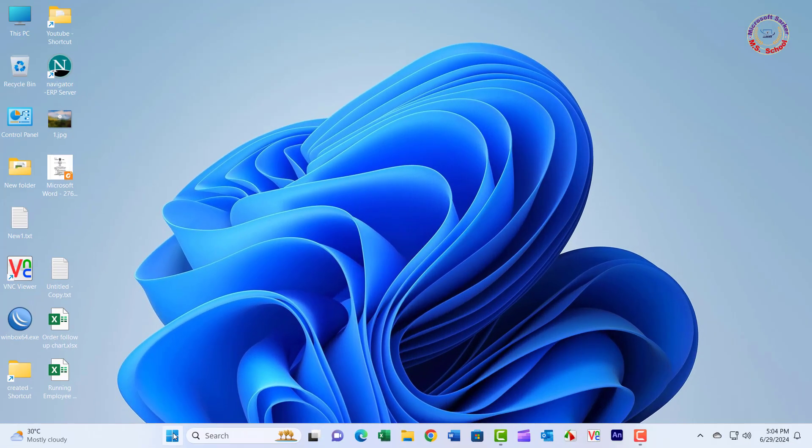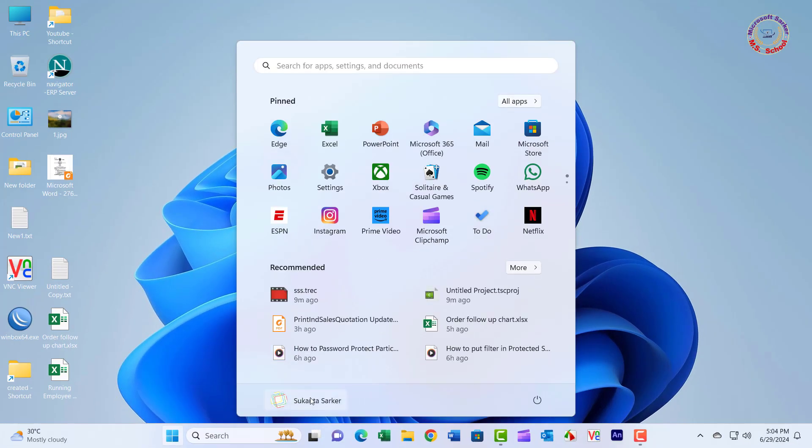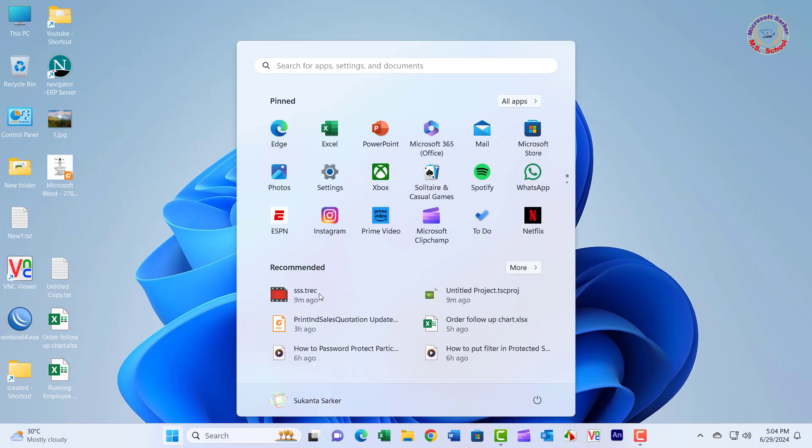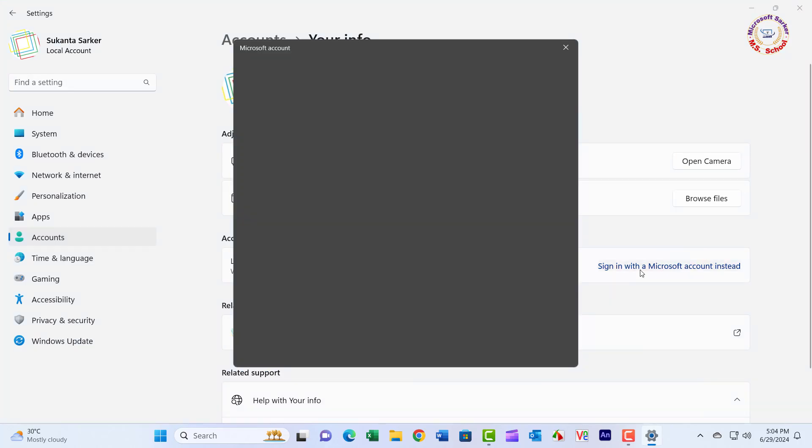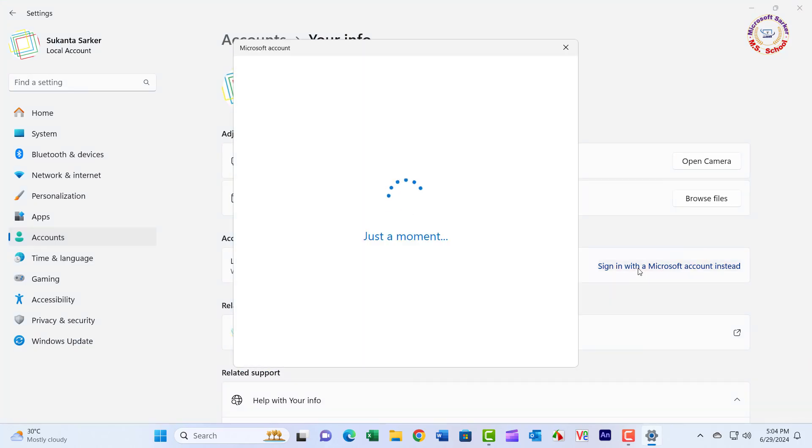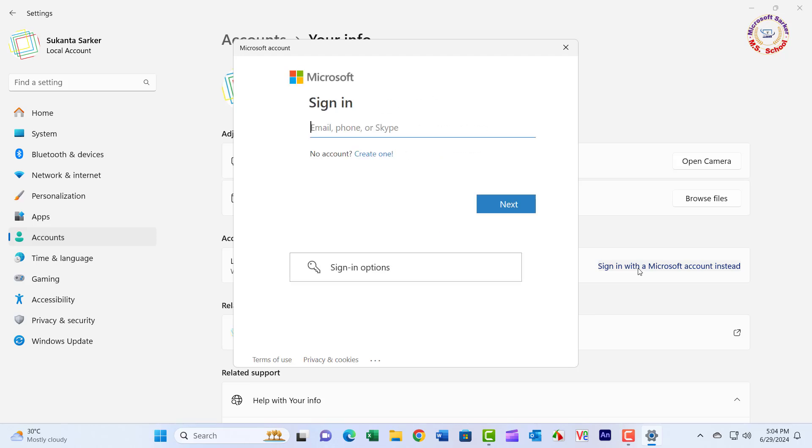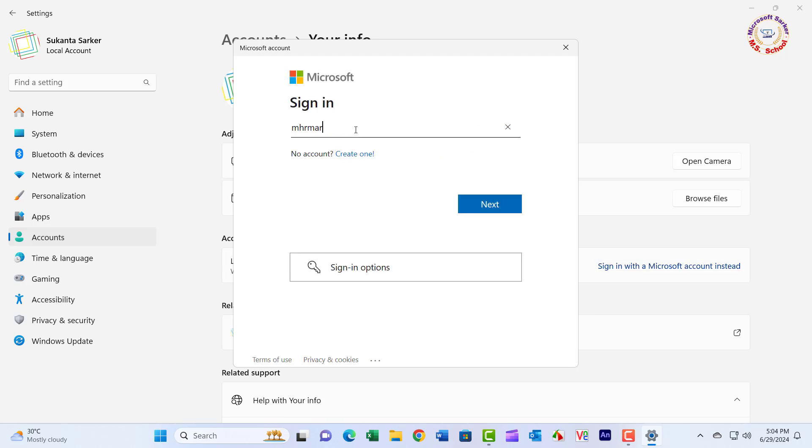Again connect the new Microsoft account. Here you can see that currently we don't have any Microsoft account. Scroll down here and then click on Sign in with a Microsoft account instead. New Microsoft account.